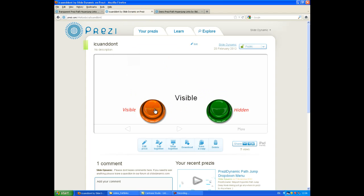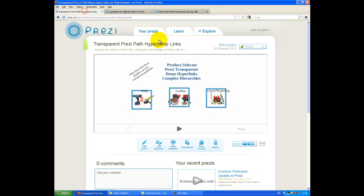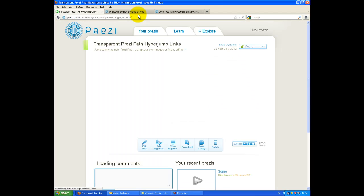If I just make them invisible again and just reload my Prezi, you'll find they're gone.